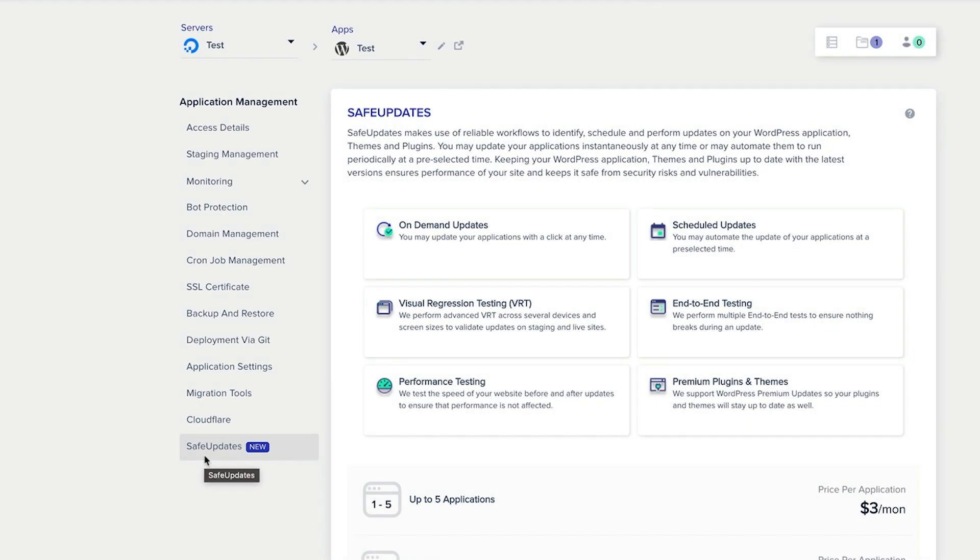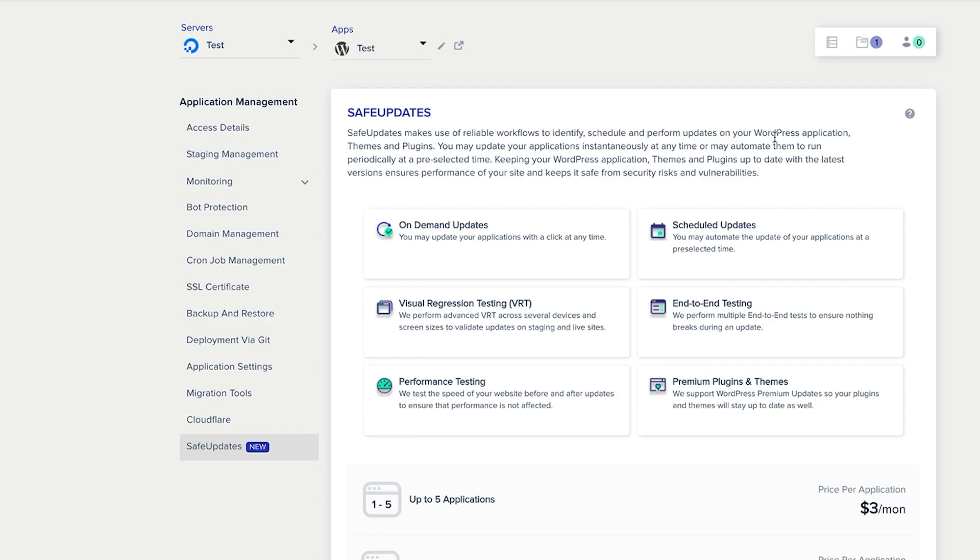And safe updates, scheduled updates, and so on and so forth. So you can schedule and perform updates in your WordPress application themes and plugins. You may make your applications instantaneously at any time and you may automate that to run periodically at a pre-selected time, and making sure that your themes and plugins are up to date. That is something you want to do from a security point of view. There's nothing worse if you're managing multiple websites and having to go in and update those plugins all the time. It is a pain in the backside. So the fact that you can do this automatically is another great unique selling point of Cloudways. So that is one of the reasons that I like Cloudways, is the fact that you can automate this.